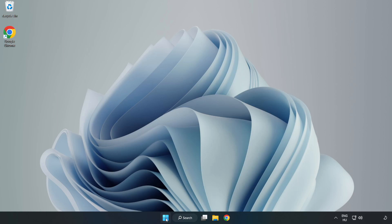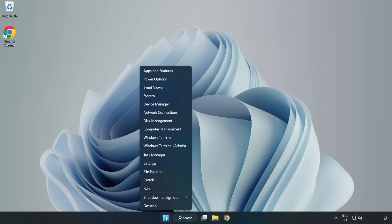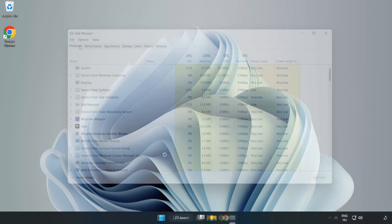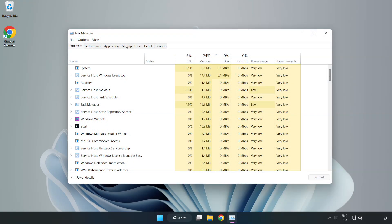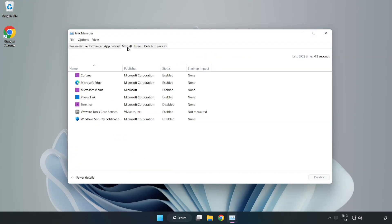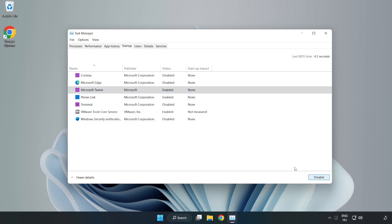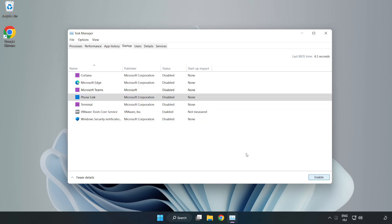Right click start menu. Open task manager. Click startup. Disable unused applications. Close window.